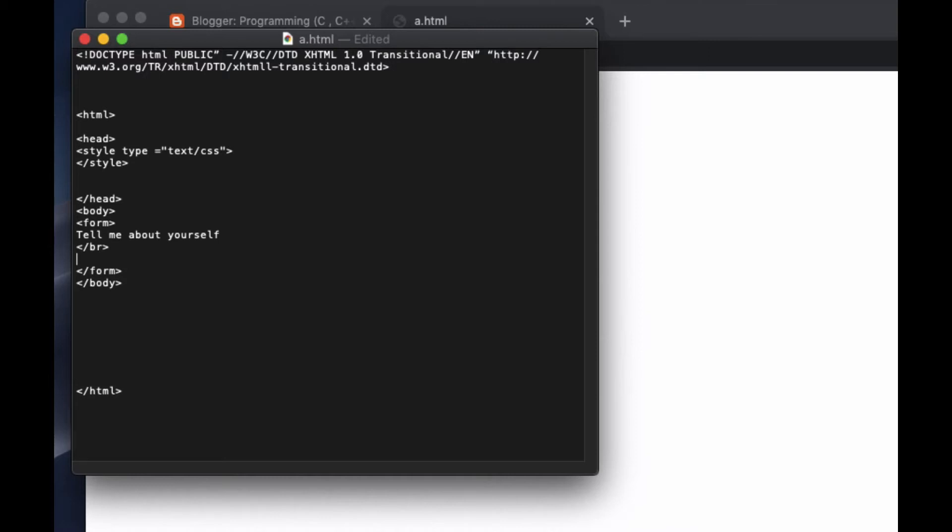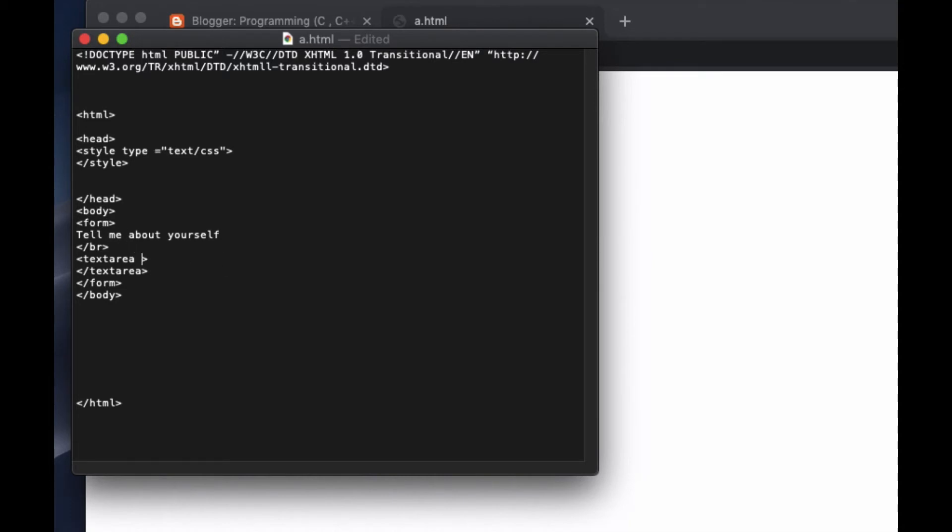And then I create text area and then close it with /textarea. Inside of this text area we are going to give a name. Let's call this one bio.